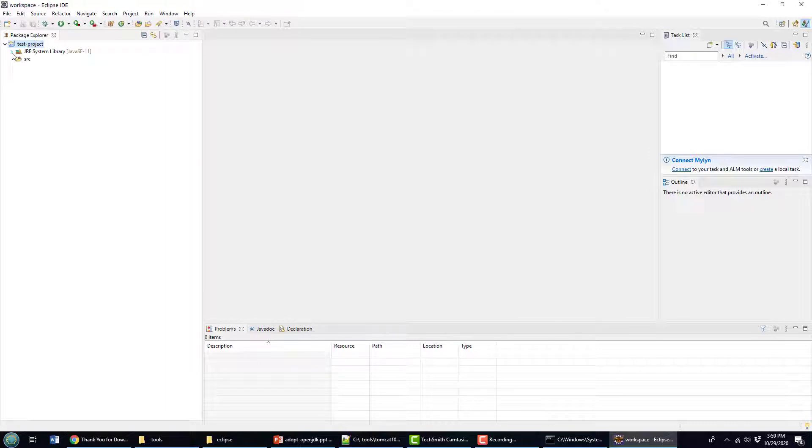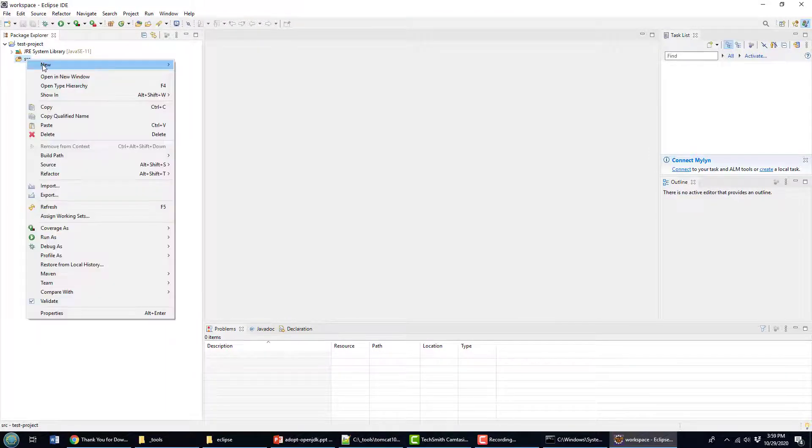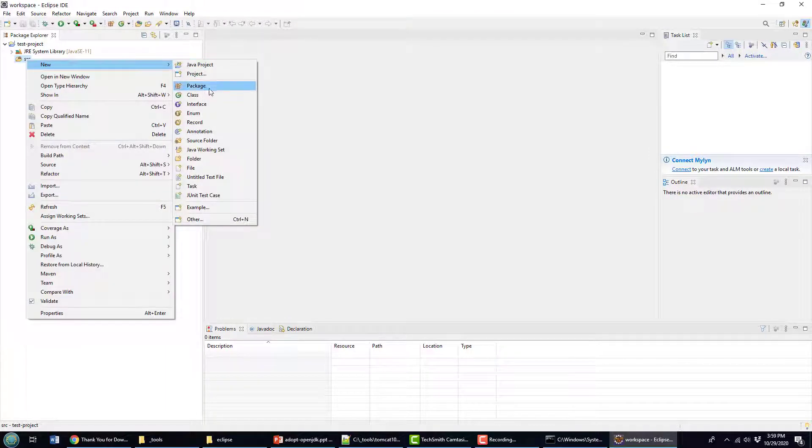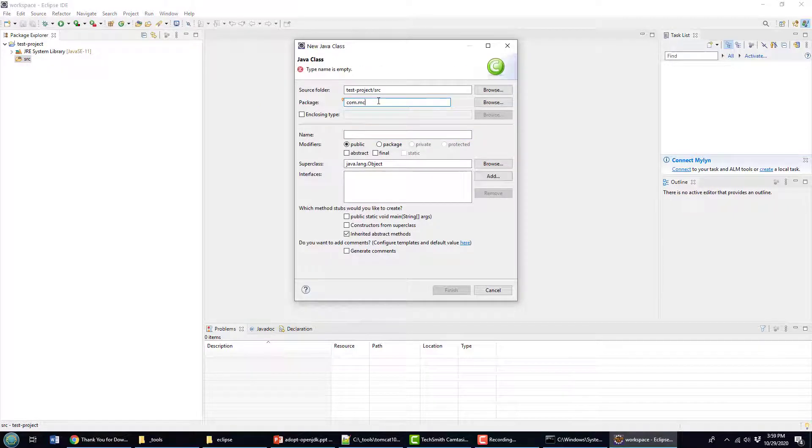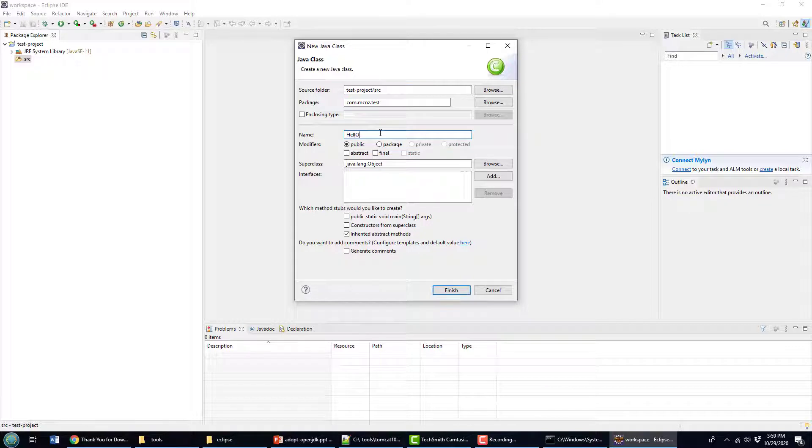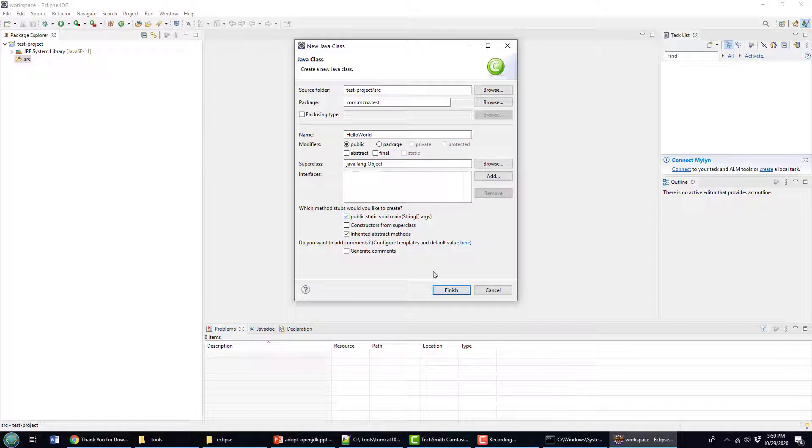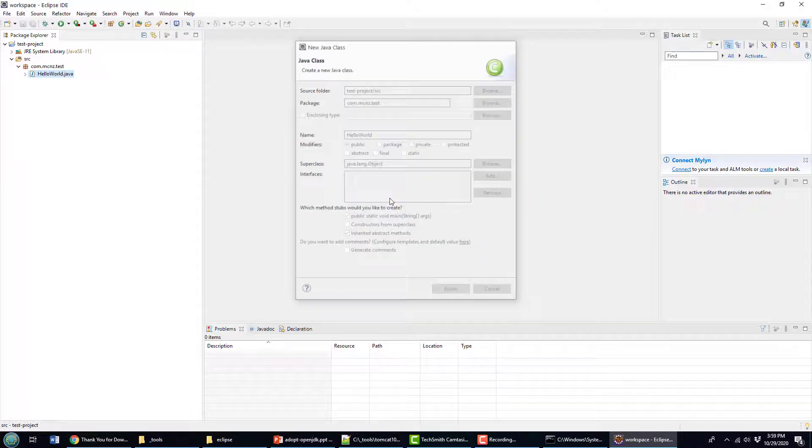And then in here, I've got the opportunity to add some source code. So I'll create a new Java class. I'm going to call it the mcnz.test package. I'll call it Hello World. Add a main method in there, click finish.